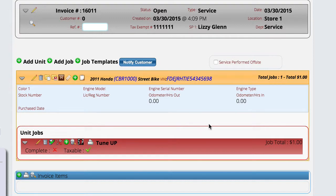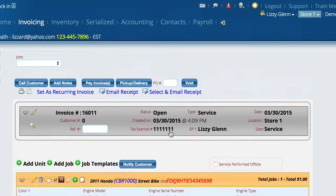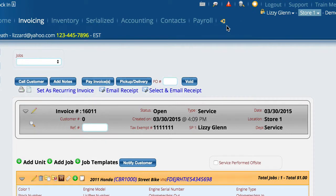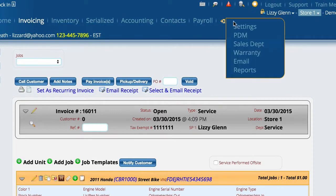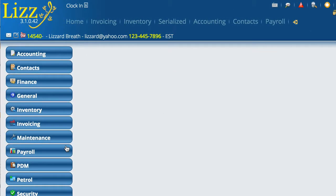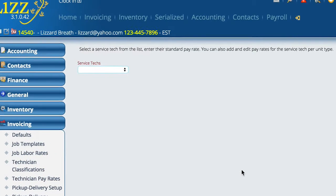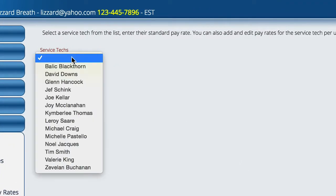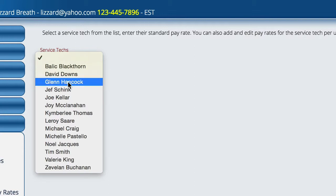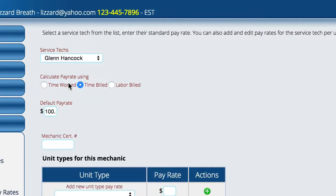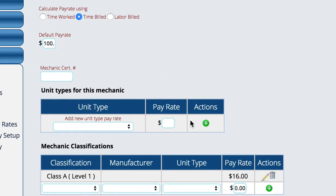Now, a couple things before I get started on actually how to log the time on the work order. If we go over here to settings and we go to invoicing, we have technician pay rates. We choose the technician that we want to actually work with, and there's a number of different options here, but we need to make sure we understand what they're going to do.